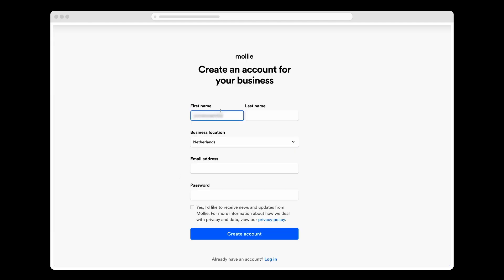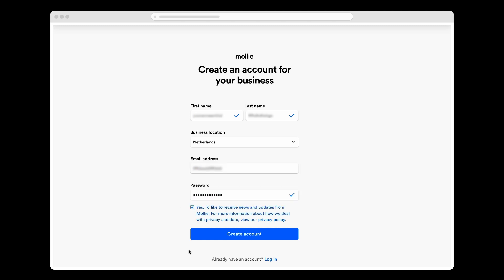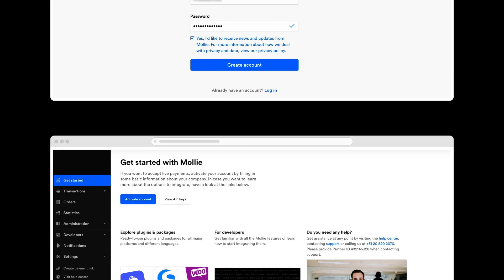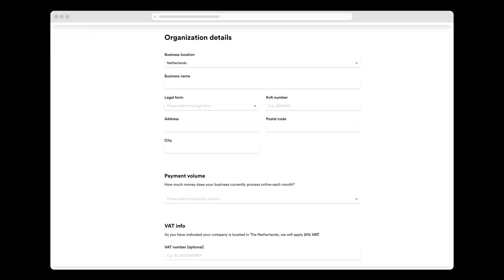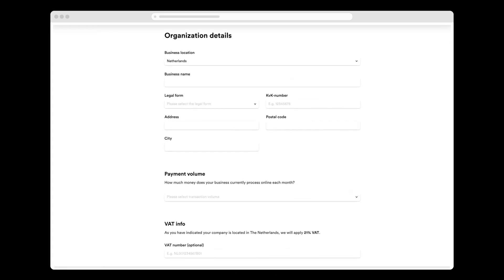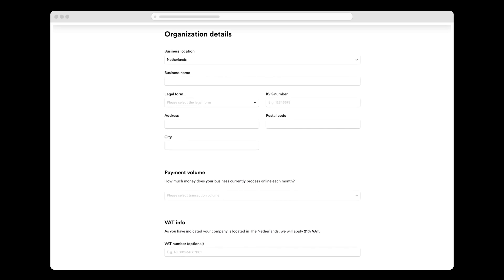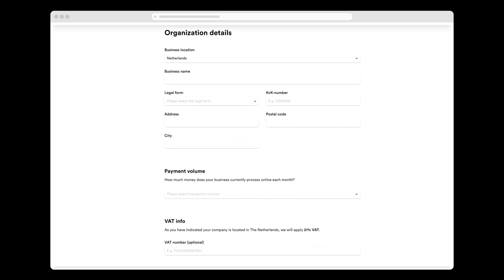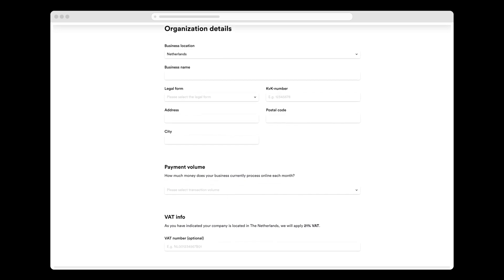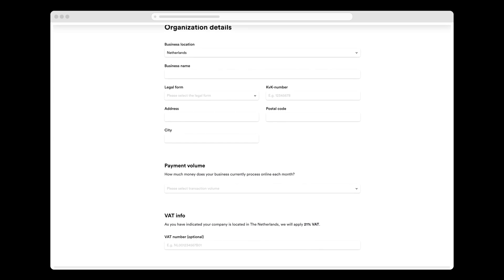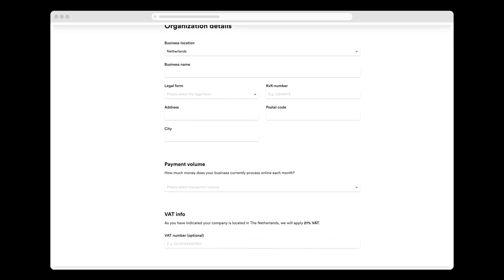I fill in some details and select Yes and click Create Account. Now I'm in the MOLLY dashboard and I click Activate Account. To activate my account, I need to give MOLLY information about my company, such as its legal form and VAT number. MOLLY uses this to verify that my company is legit.